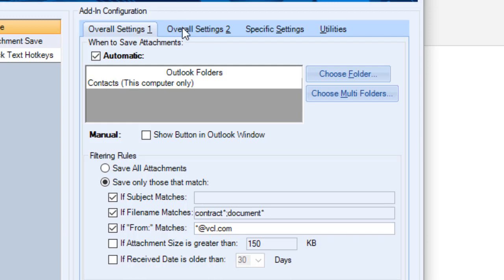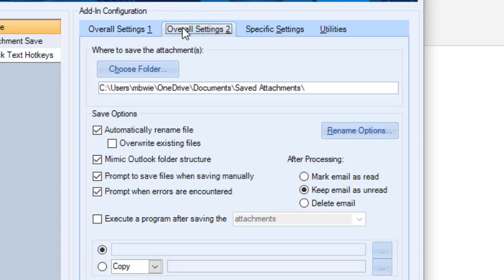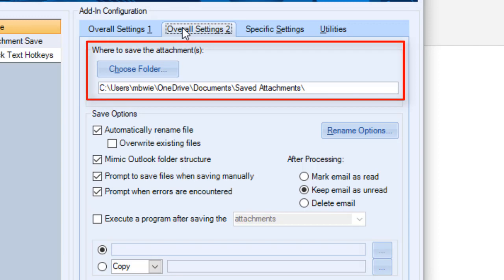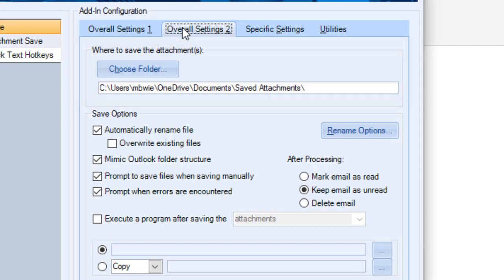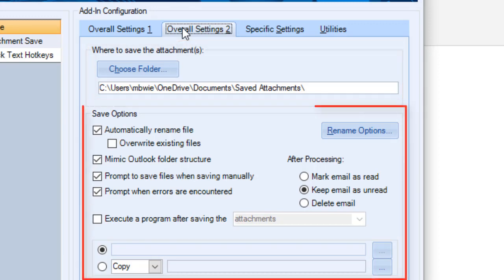On the second tab, you'll configure where to save the attachments on your computer and indicate the save options, like whether you want to overwrite files if a new version comes in or how to handle processing the emails.